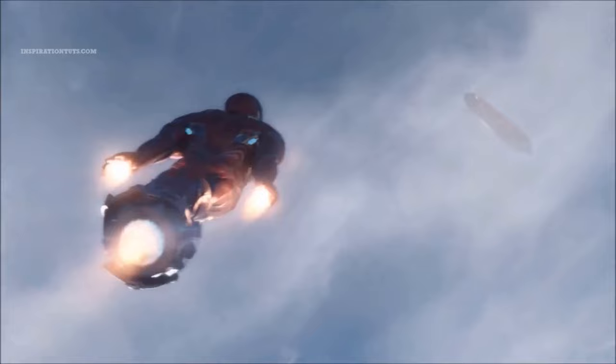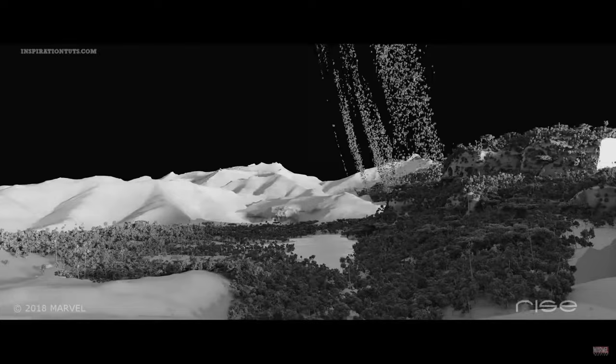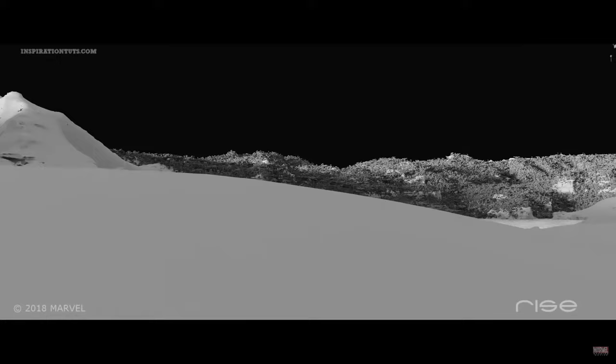Rise Studios worked on the post-credits sequence, the opening scene in Central Park, the scene where Black Panther presents Bucky Barnes with his new arm, interior shots of the Quinjet, and an establishing shot of the planet Vormir, which totaled 26 shots.